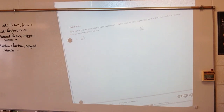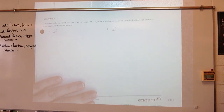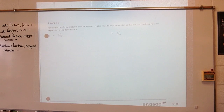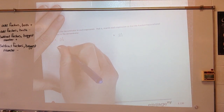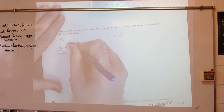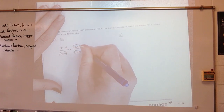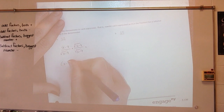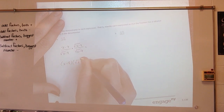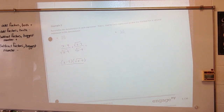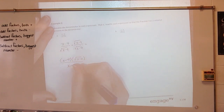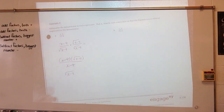Rationalize the denominator in each expression — rewrite each expression so that the fraction has a rational expression in the denominator, meaning I've got to get rid of the square root in my denominator. To do that, I multiply by the square root of x minus 9 over the square root of x minus 9. I end up with x minus 9 times the square root of x minus 9 over x minus 9, which simplifies to just the square root of x minus 9.